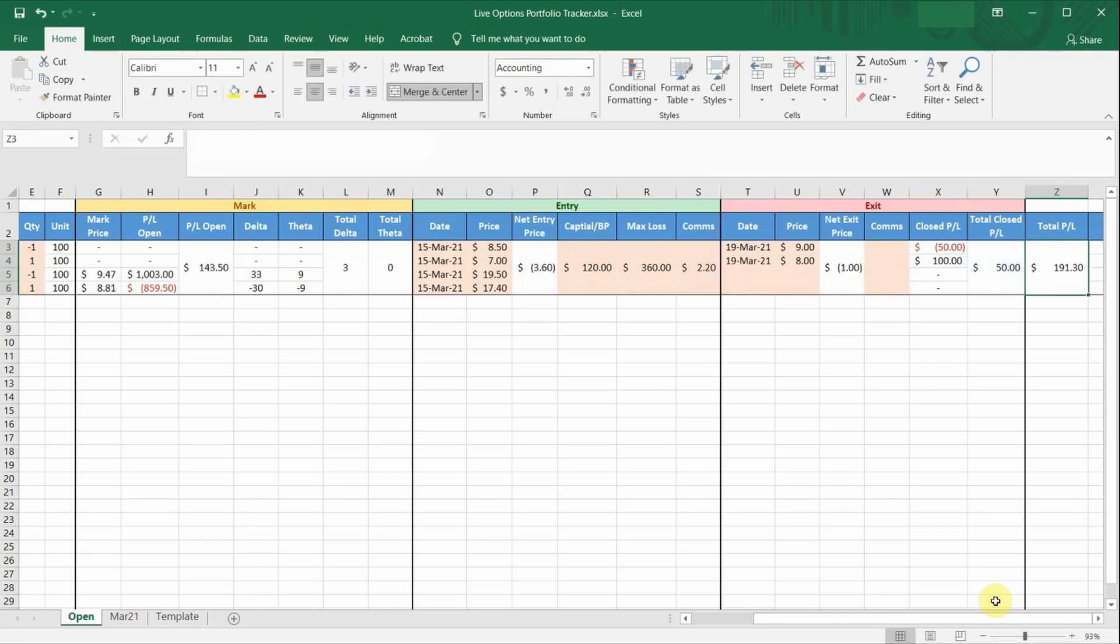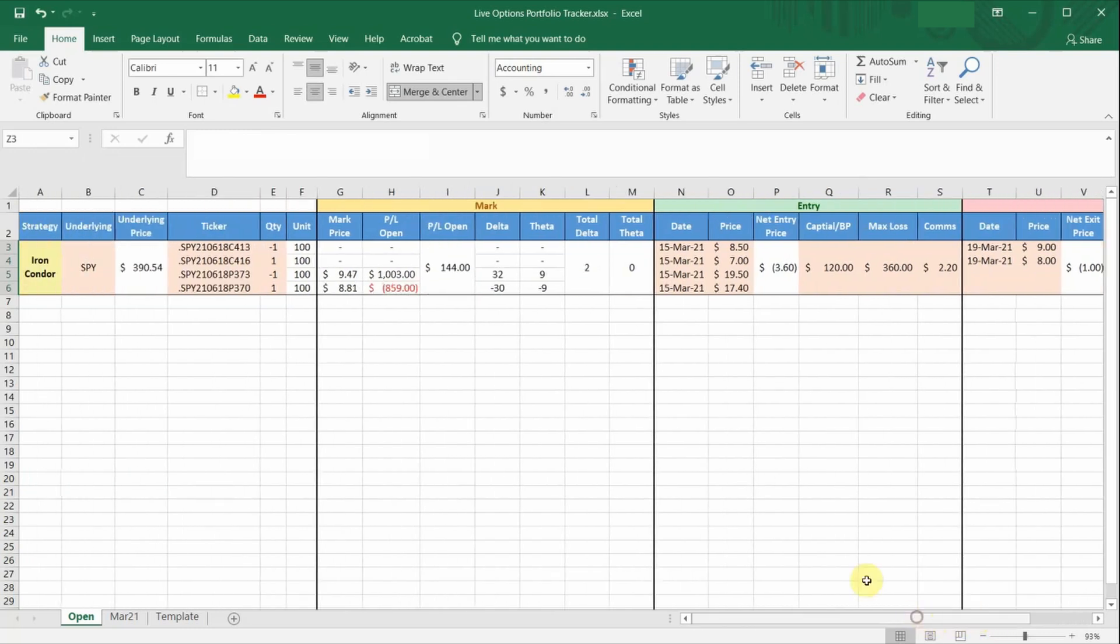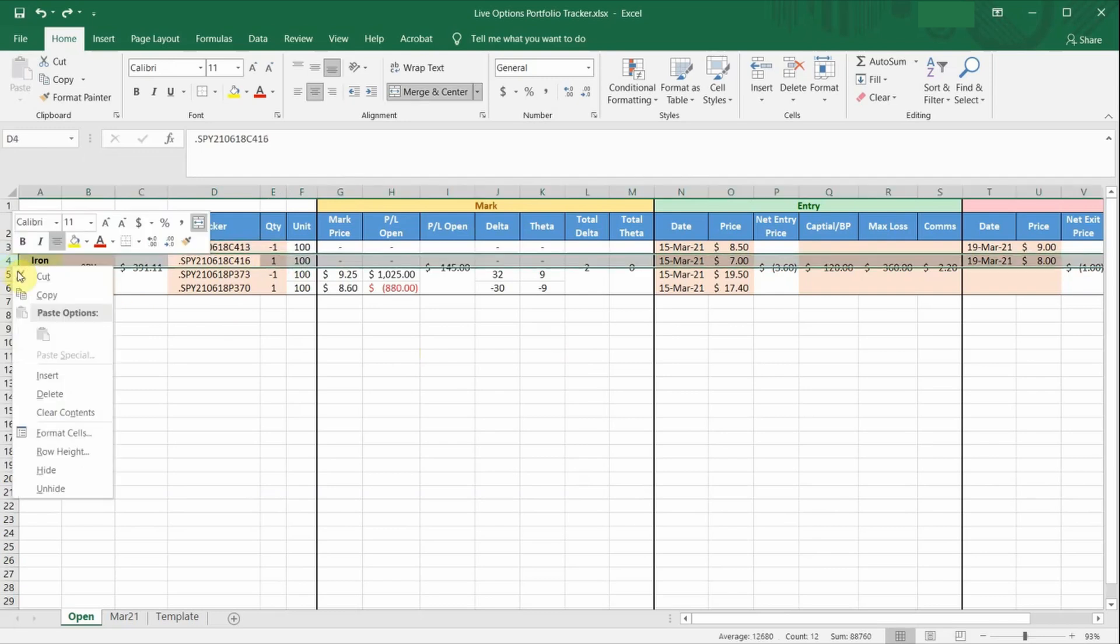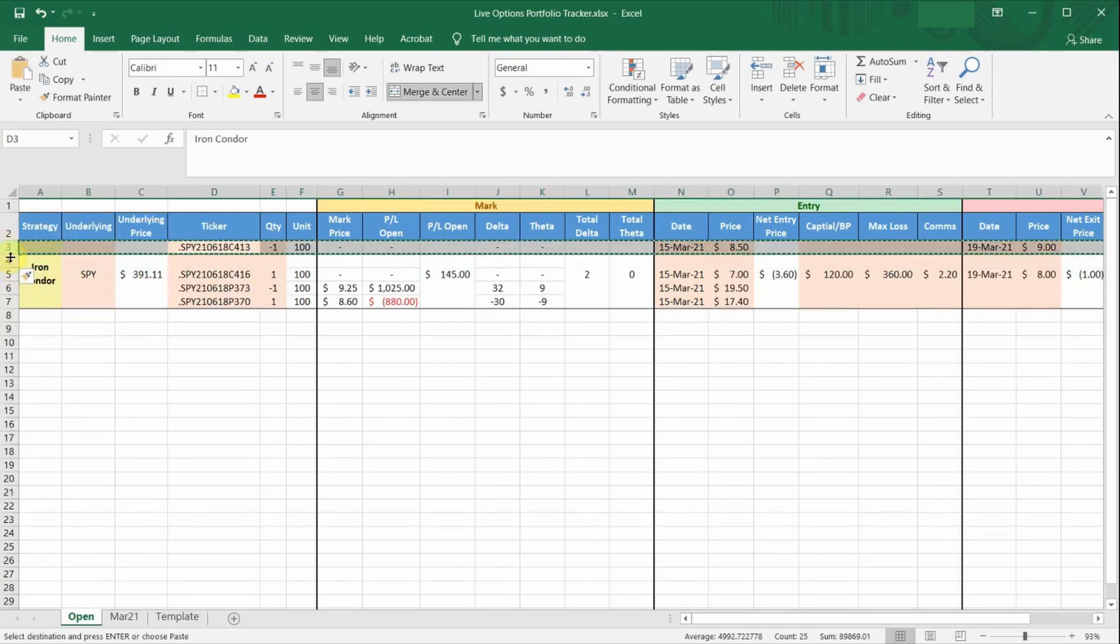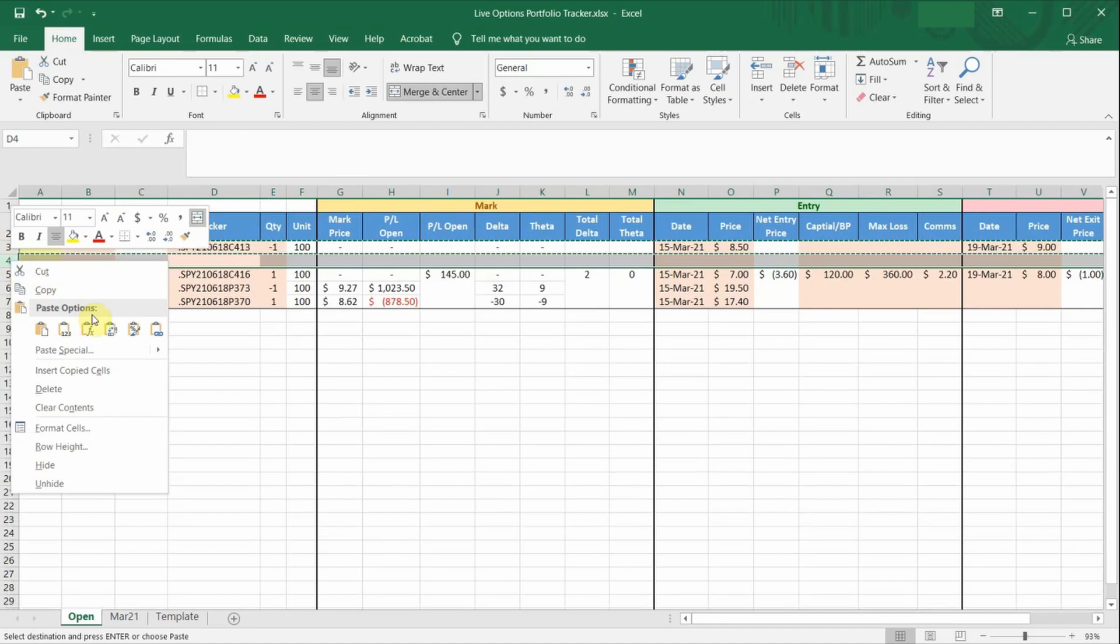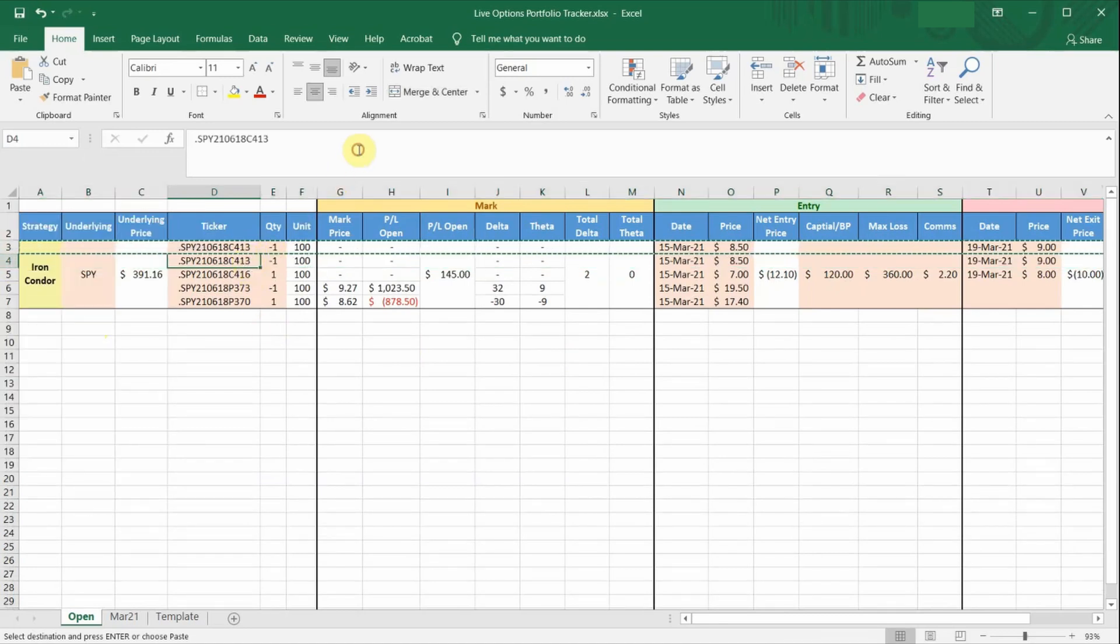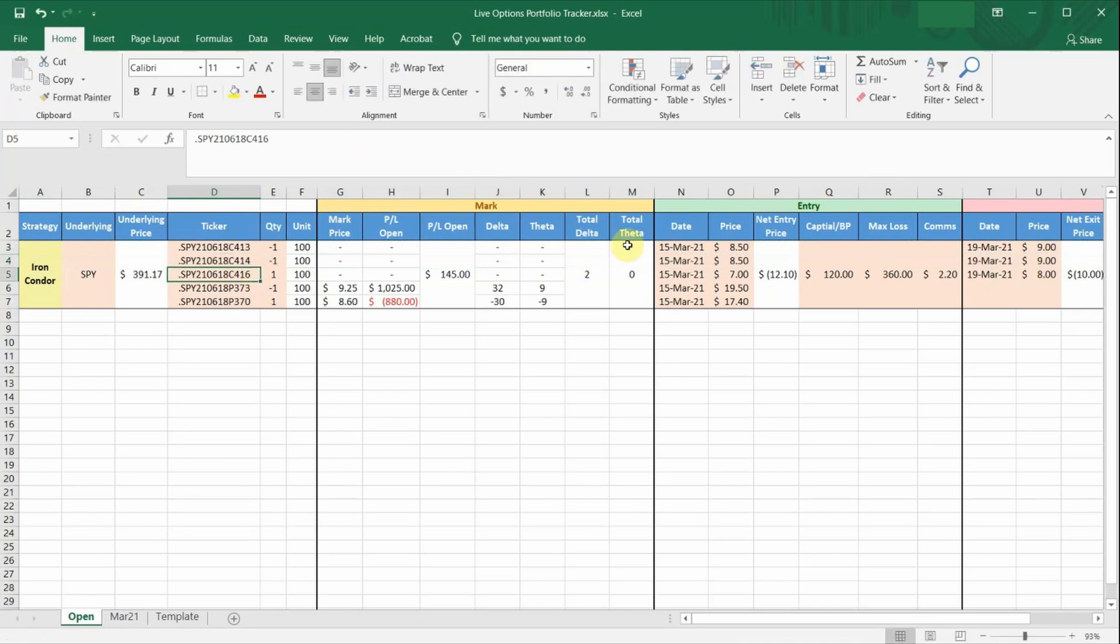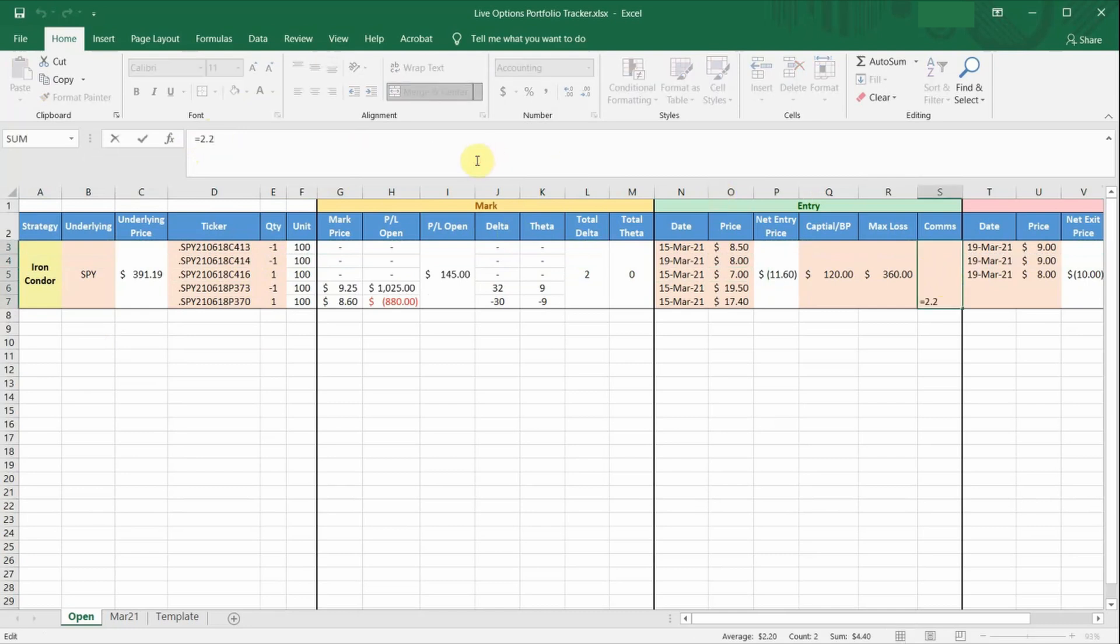So the next question you might ask is, what if I closed one of the legs and added a new leg to repair the trade? So for example, I closed this particular $413 strike short call and sold another short call of a higher strike price. So what I'll do here is just insert another new row. Copy and paste this here. Change the ticker to a higher strike price. Let's say it's a strike of $414. Change the entry date and price. Let's say I sold the call for $8. Add the cost of the commission to open this new leg. Let's say it's $0.55.